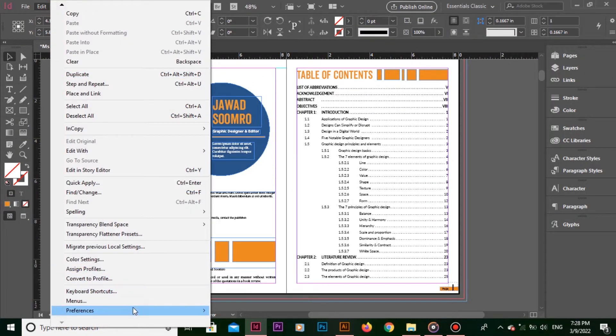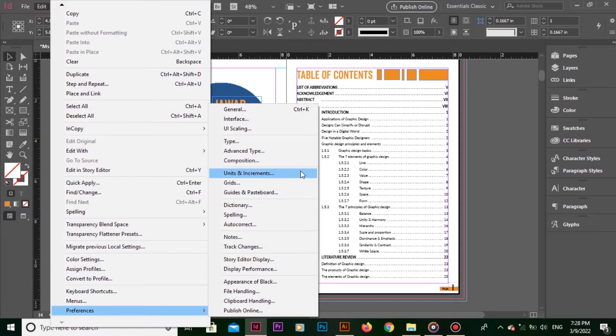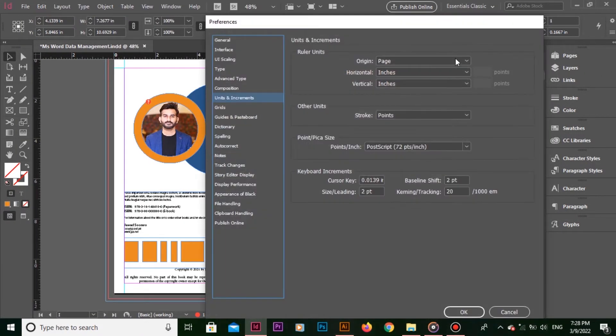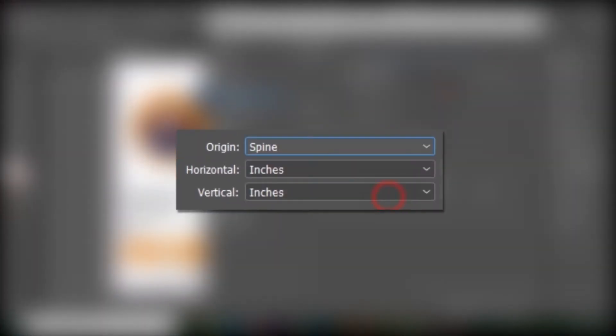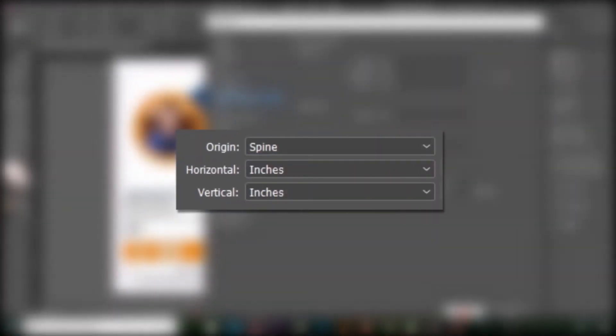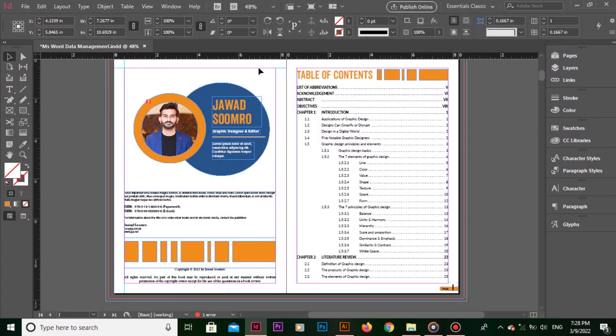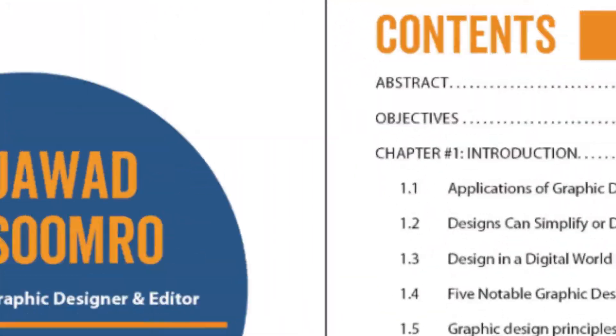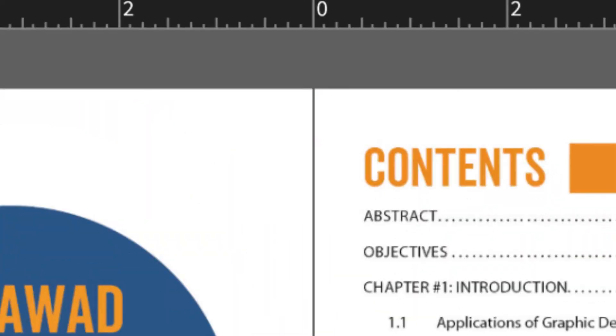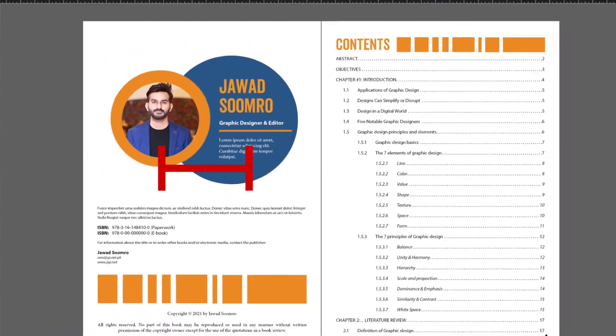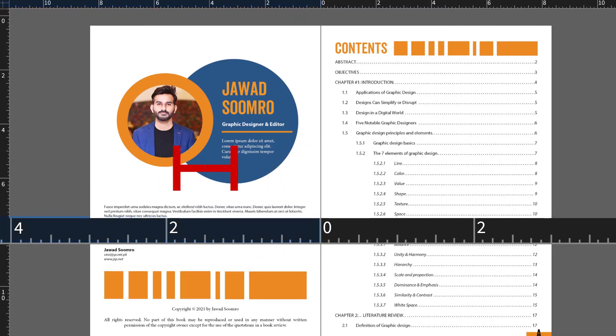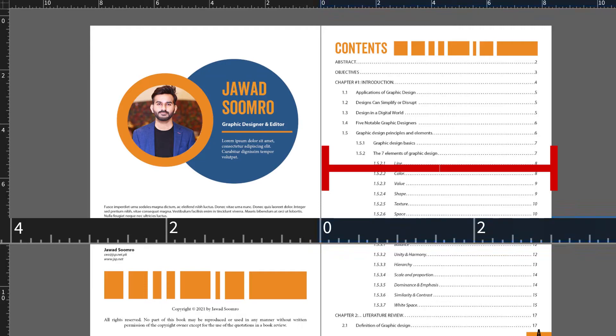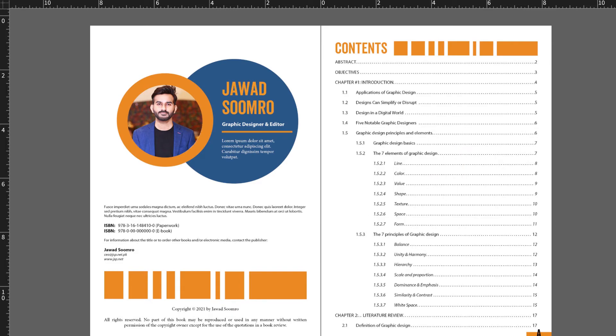Let's go back to Units and Increments and change the origin to Spine. Notice that the ruler origin is starting from the middle of both pages. For left side page, the numbers are going backwards, while the numbers are going forward for the right side page. Hence, the spine displays rulers for the area where two pages spreads are bound together.